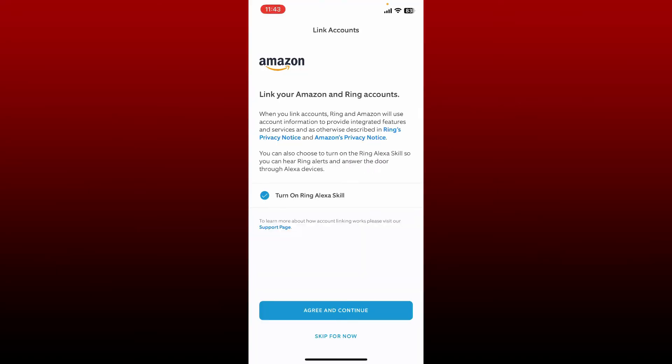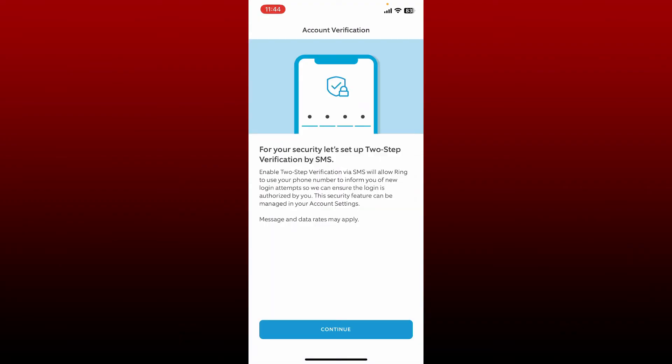On the next page it'll ask you for linking your Amazon and ring accounts. When you link the two accounts, ring and Amazon will use account information to provide integrated features and services. Now at the bottom, tap on agree and continue, or you can skip this step for now by tapping skip for now at the bottom.